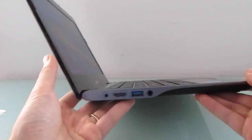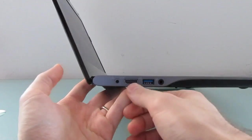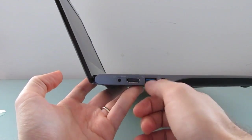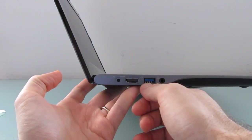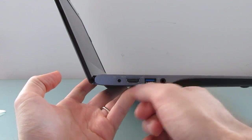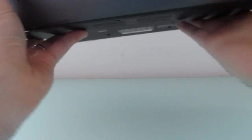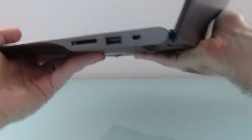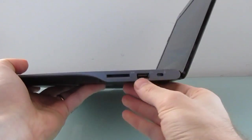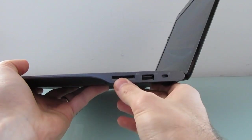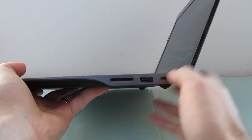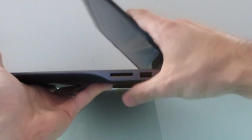First, let's take a quick look at the hardware. We've got HDMI, USB 3.0, headset, and power adapter, USB 2.0, SD card slot, and lock slot here.